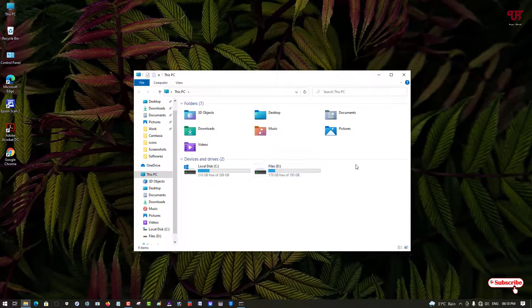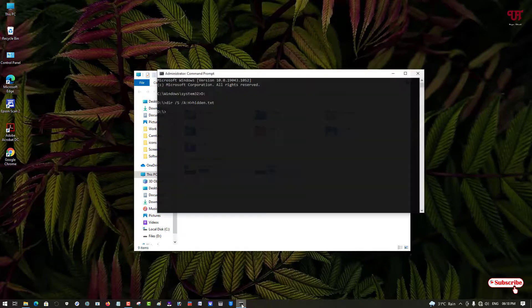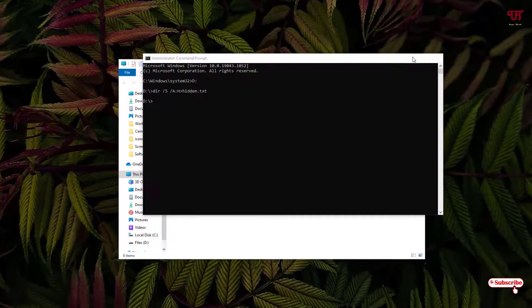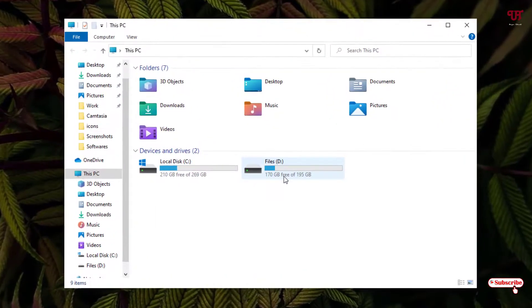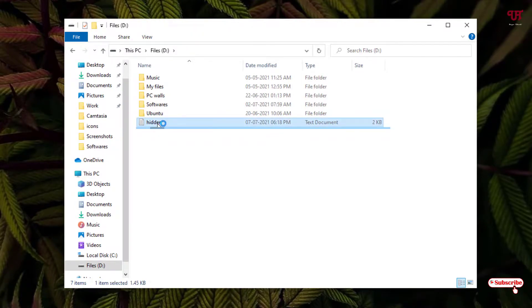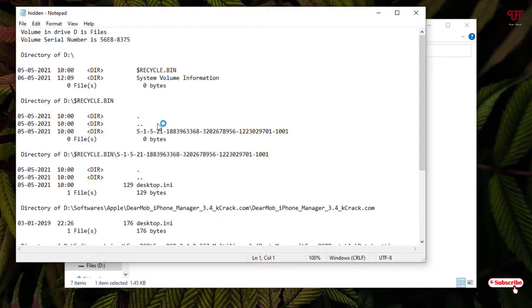We have selected the D drive, right? Let me show you the location, D drive. Just open the D drive. Now you can see one file named hidden. Just double left-click it to open this.